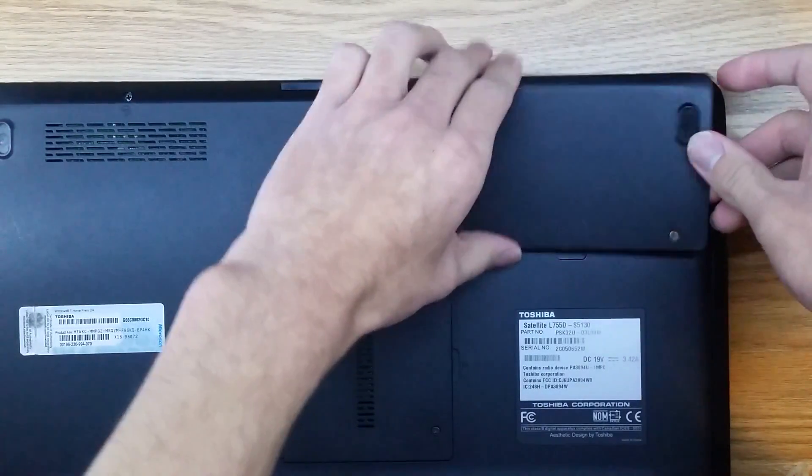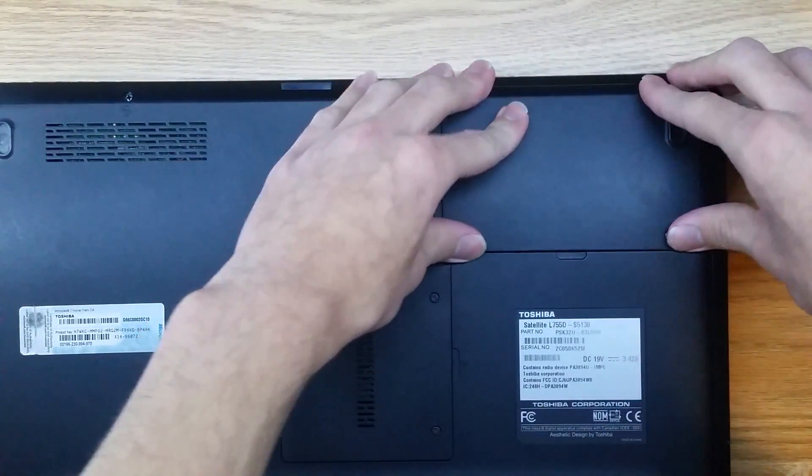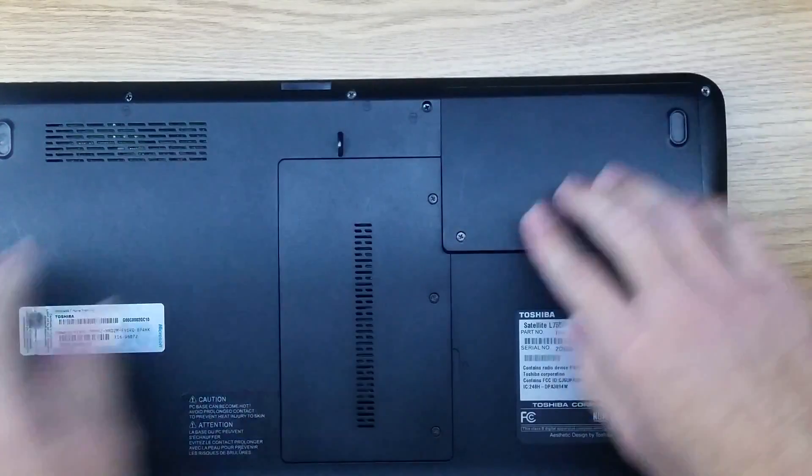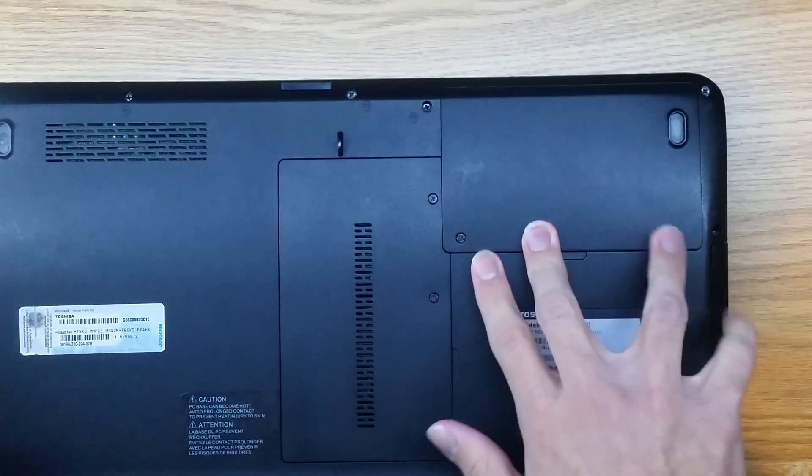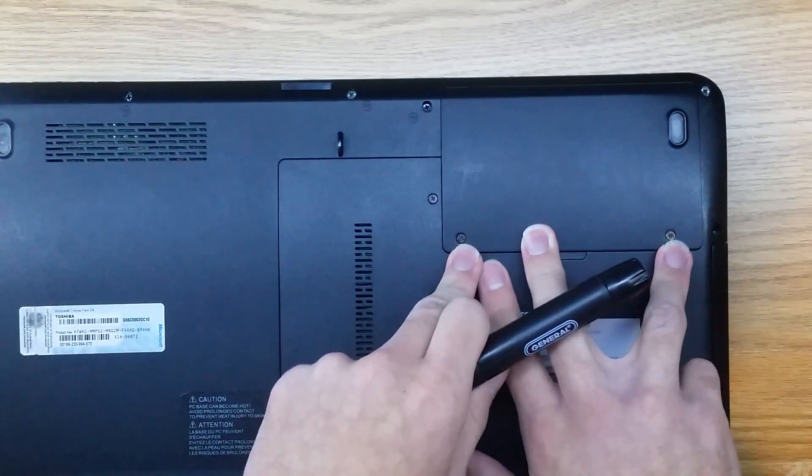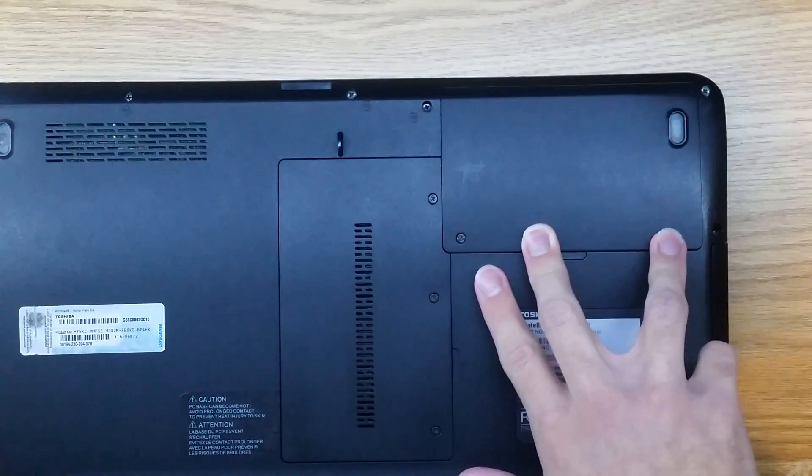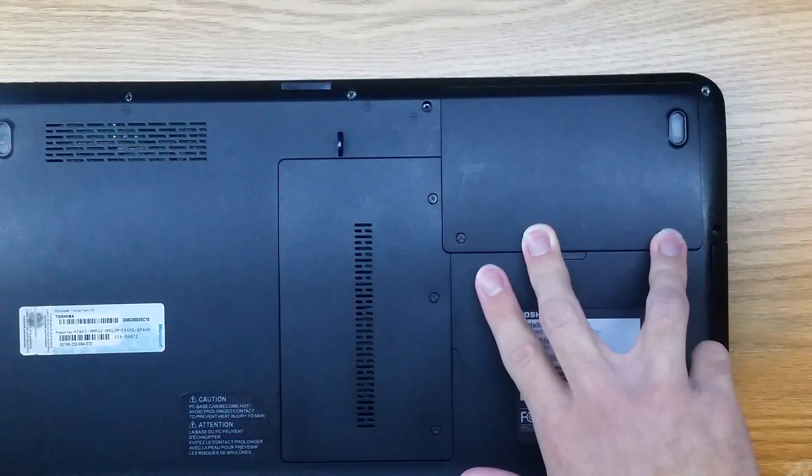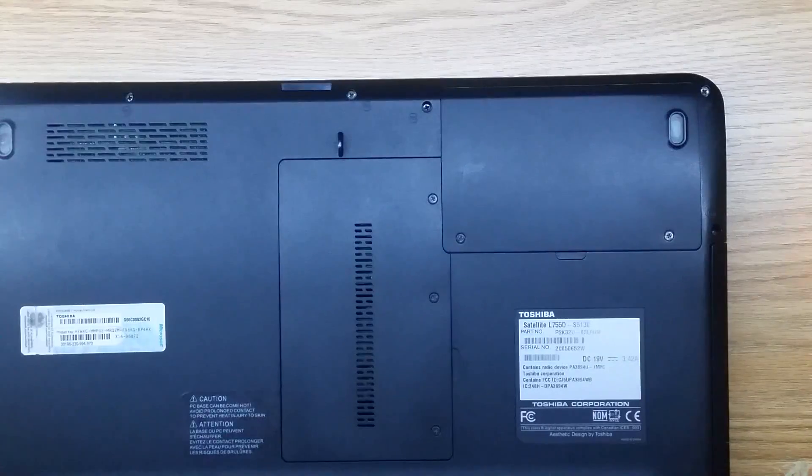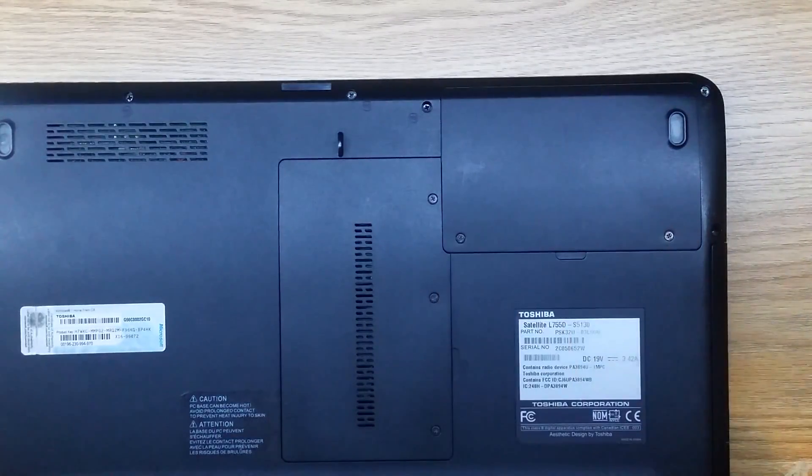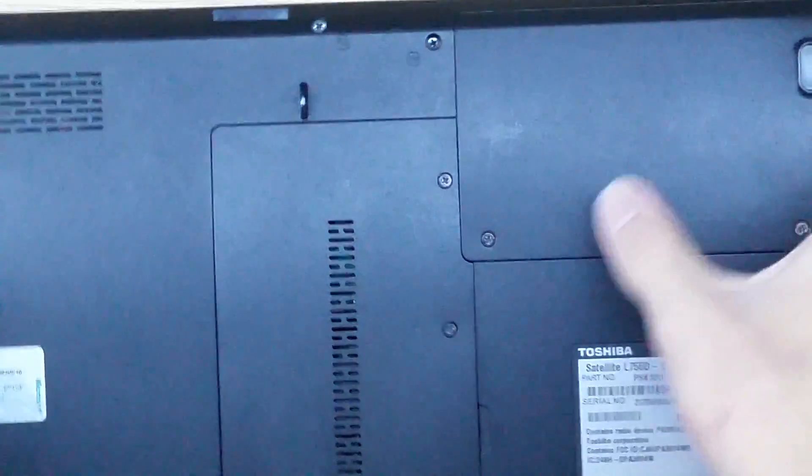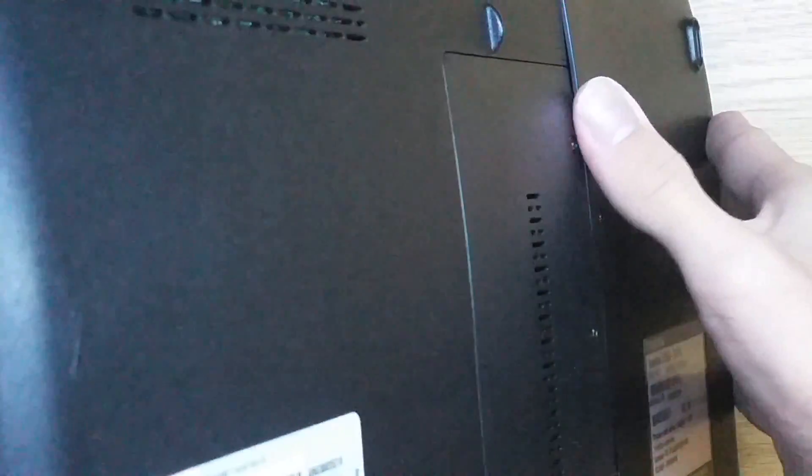...just lay that in place and reinstall these two screws. Remember these screws did not come out. Once you've got these two screws tightened you might see this cover sort of bulges out on both sides.